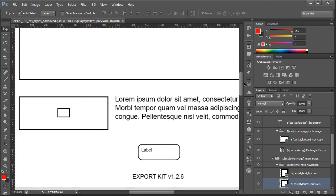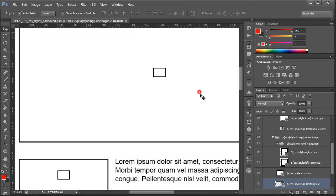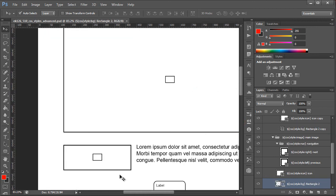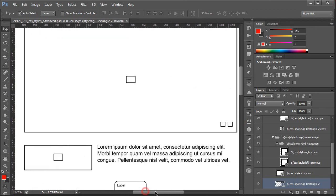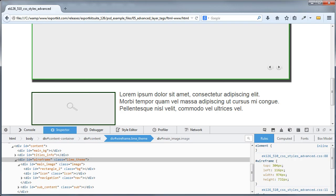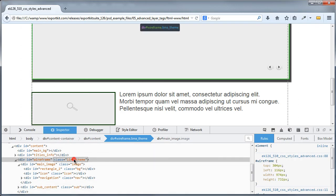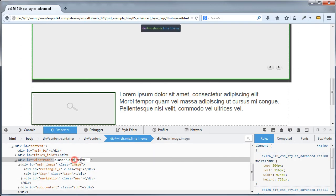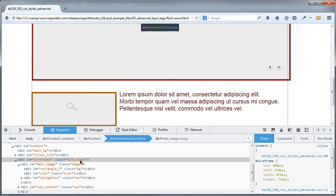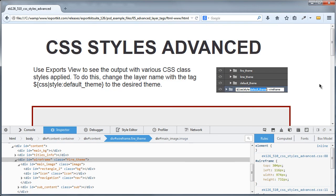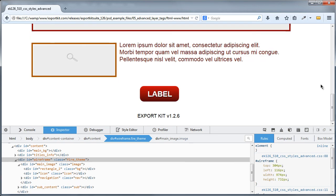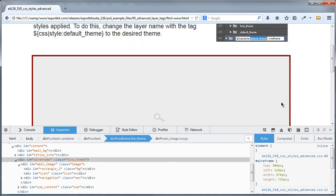Again this is only done with wireframes. So let's go back to the webpage. Let's change this to our fire theme. And you'll see simple CSS skinning using styles and classes with Export Kit version 126.